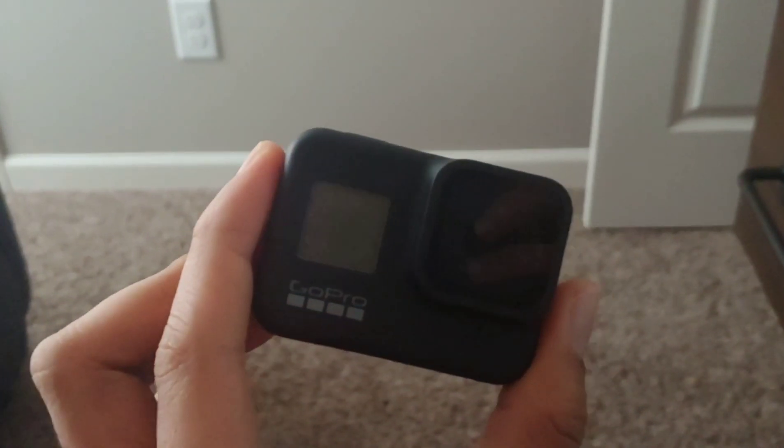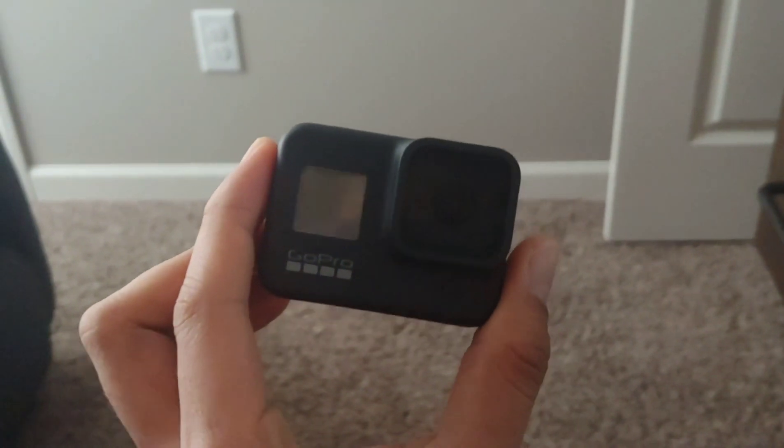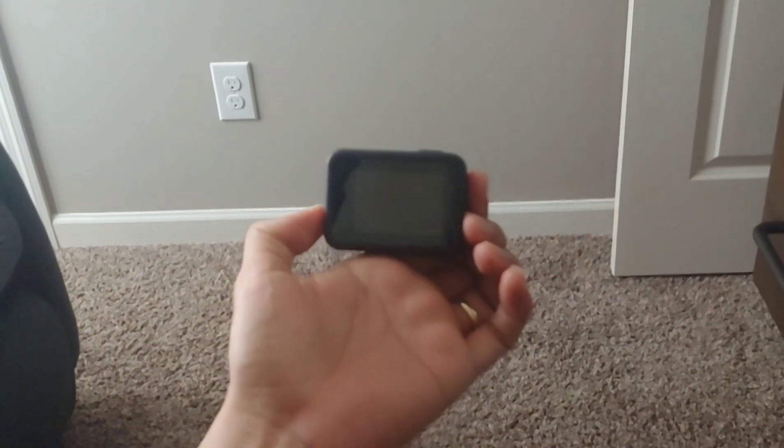Whoa, looking good, looking good. There you have it guys, so that's how you fix it. It works, it's fixed. Alright, thanks for watching.